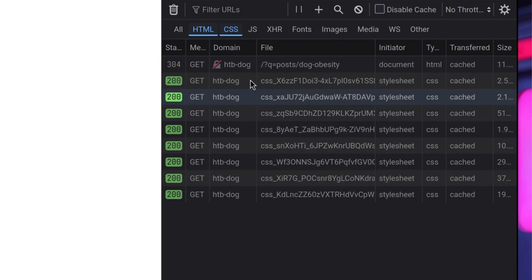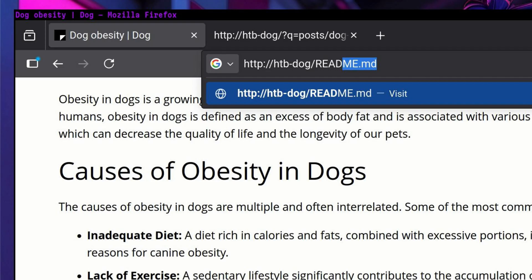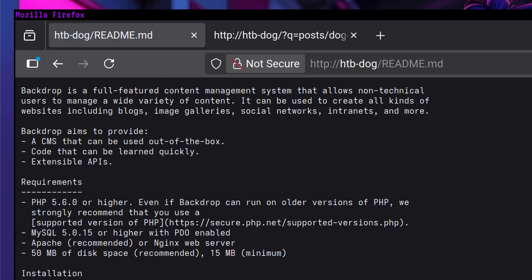Next is we can try to look into the server response headers. It only showed the web server, but not the CMS version. Another common place where versions can be found is on the README file. It is present, but looks like the version is not here.